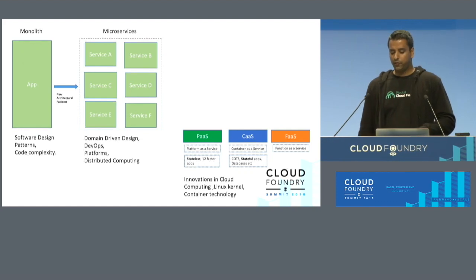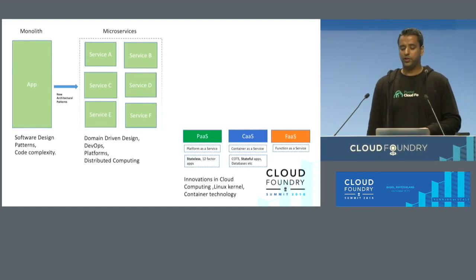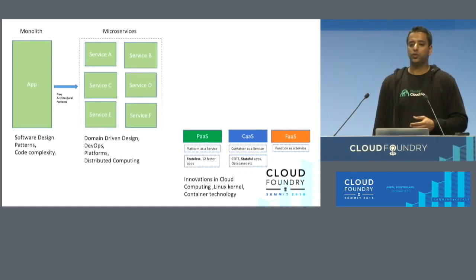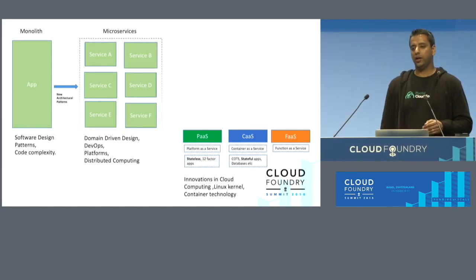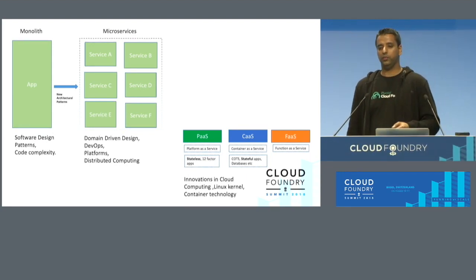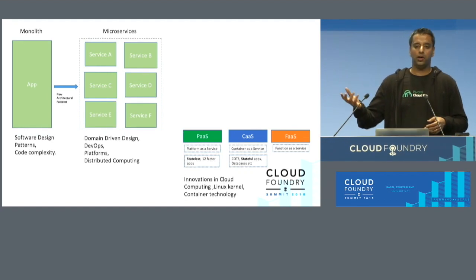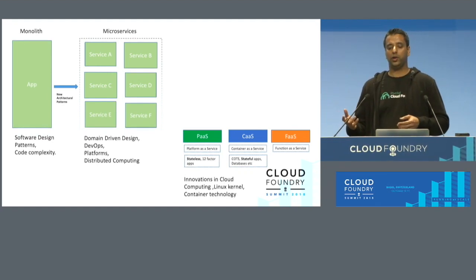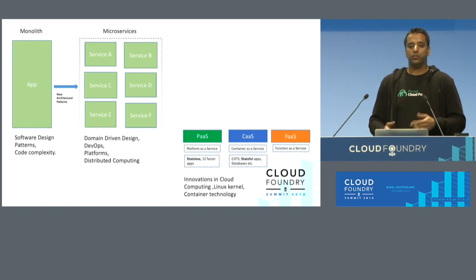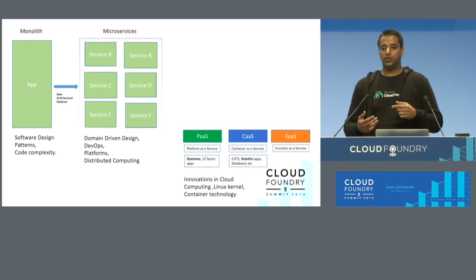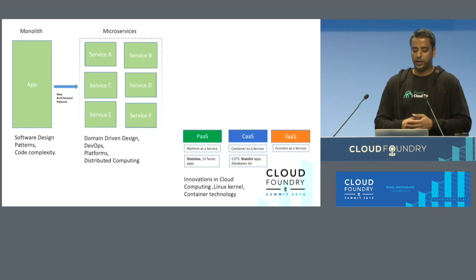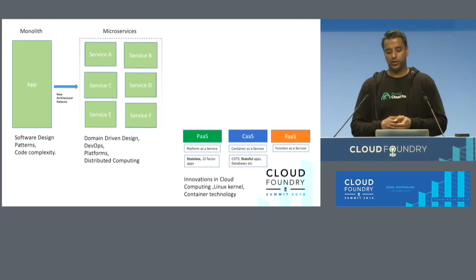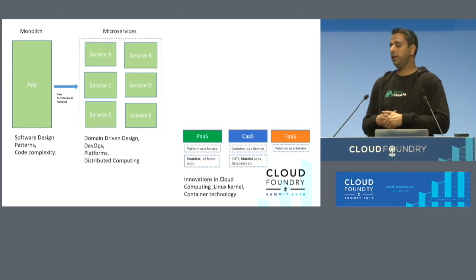Then you have function as a service. These are basically, you just push your function to the platform and the platform takes care of running the function for you. Basically give it a URL, maybe a git URL, and it'll take that URL, build the image for you, and when an event comes into the platform, it spins up the container or whatever technology it's using to service that event.